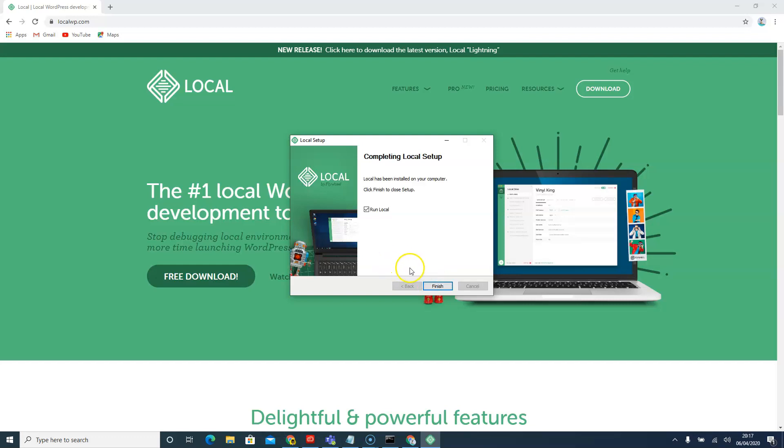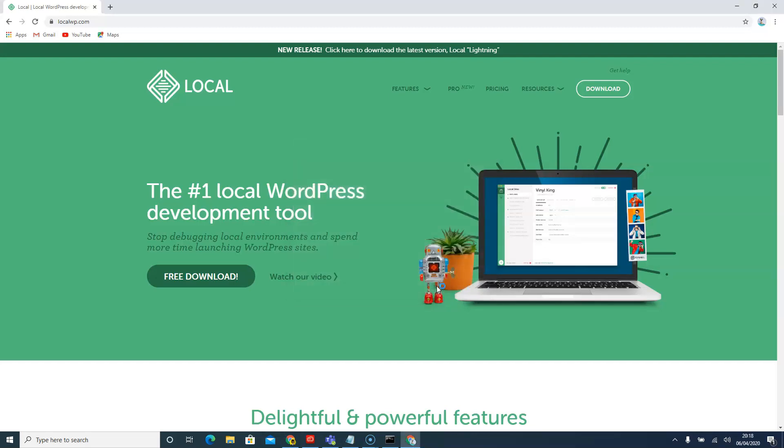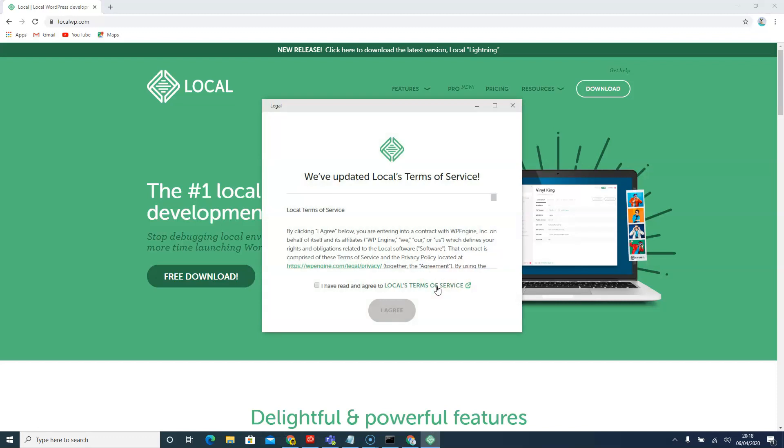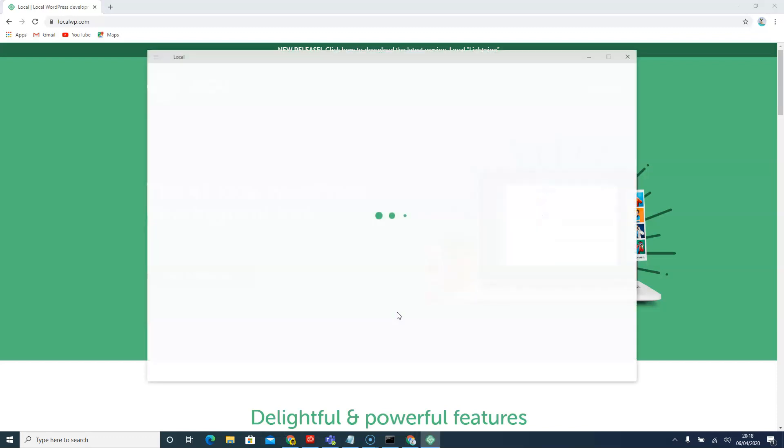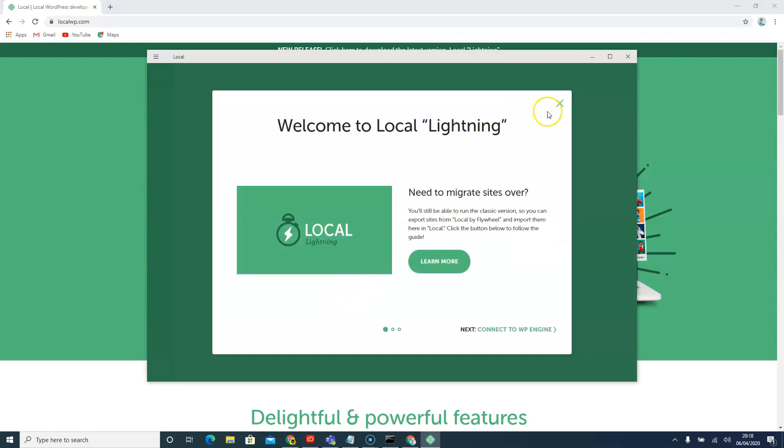Now that we have this, we'll just leave it ticked so that it can run it for us straight away. We'll just say finish and hang for a second for it to run up. We'll just accept. Okay, so we'll just close this because it's just an advert.